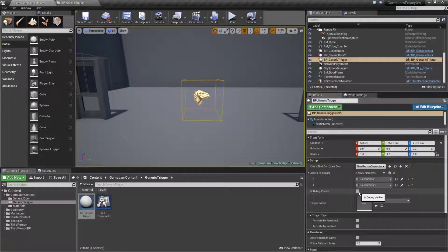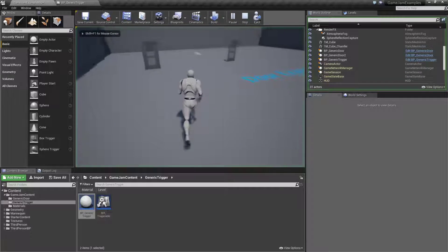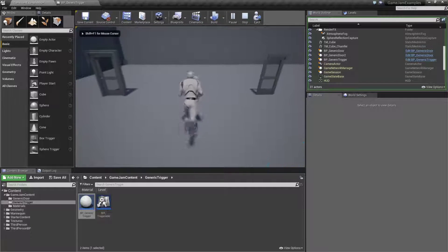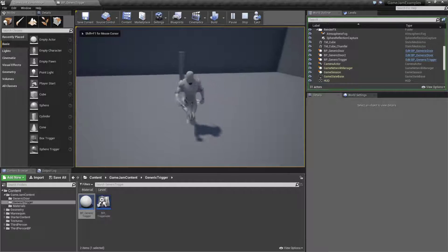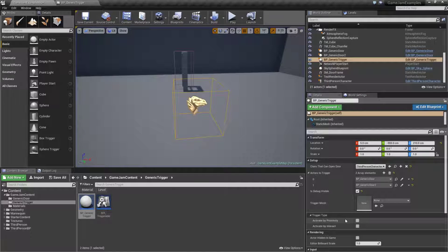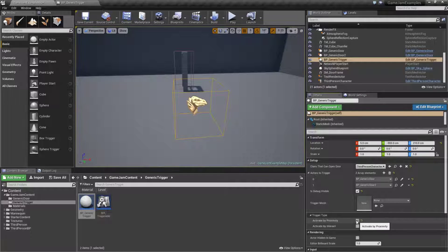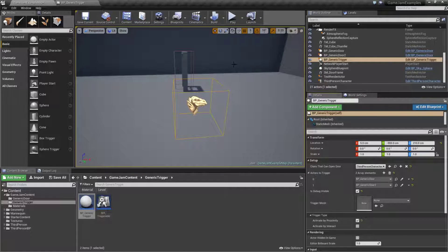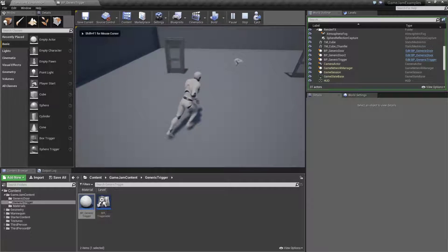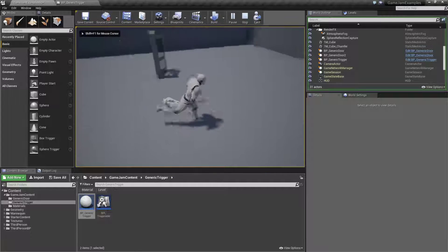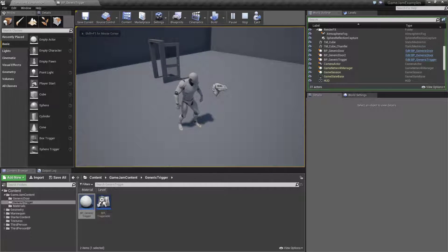Let's go ahead and check our debug visible and run this and you can see when we walk in nothing happens. We will have to enable activate by proximity, go ahead and play, and now they will activate when we walk through it.